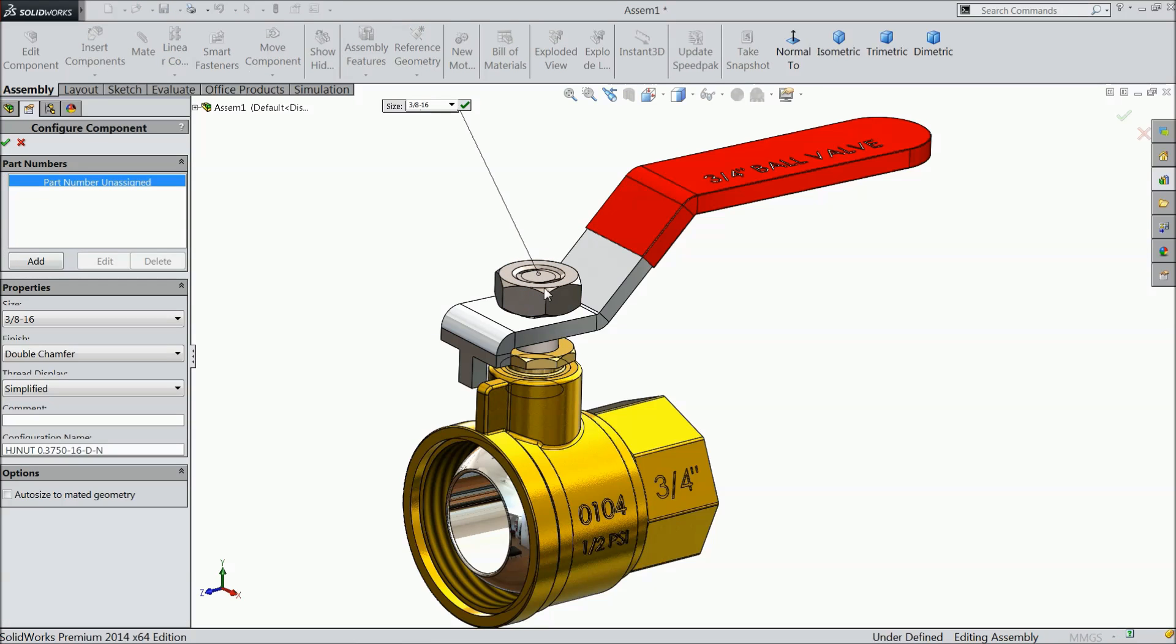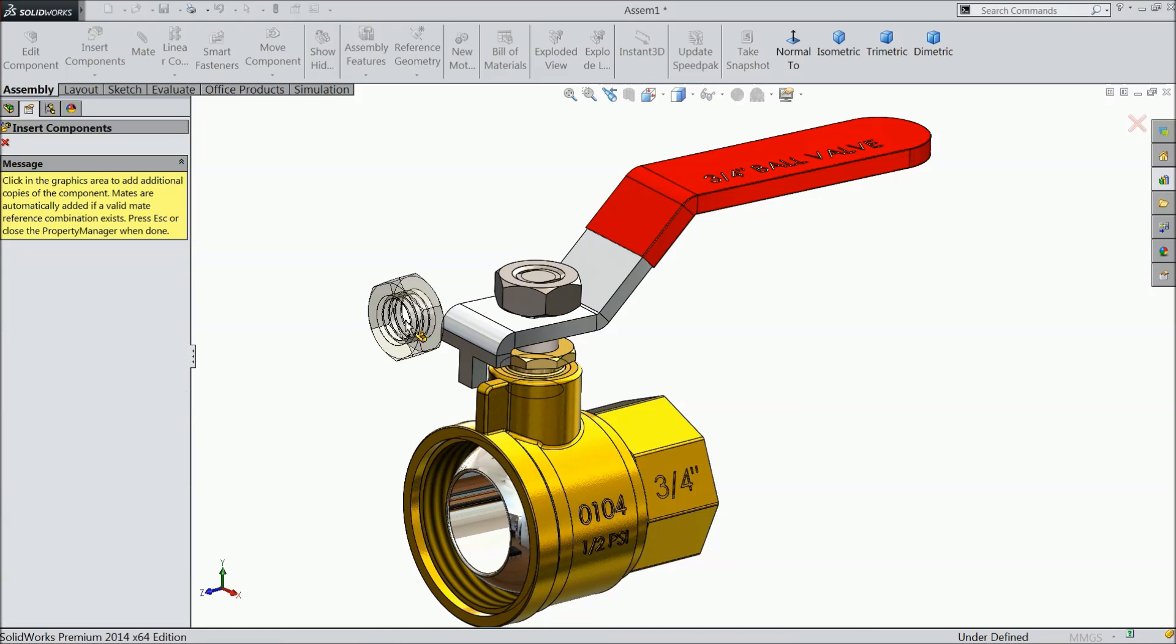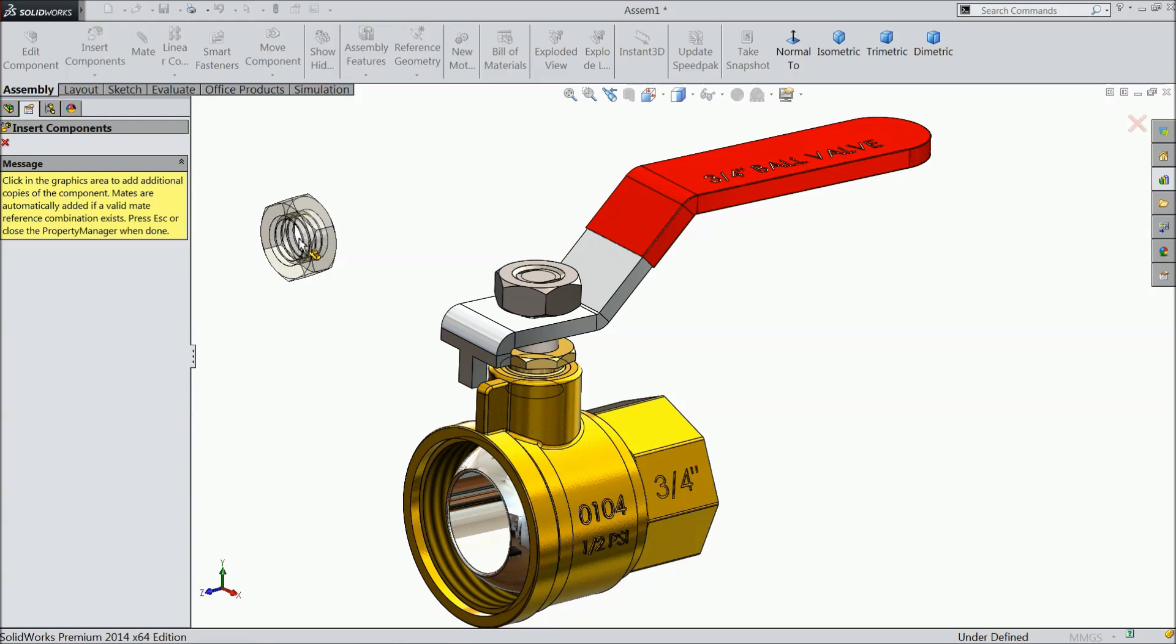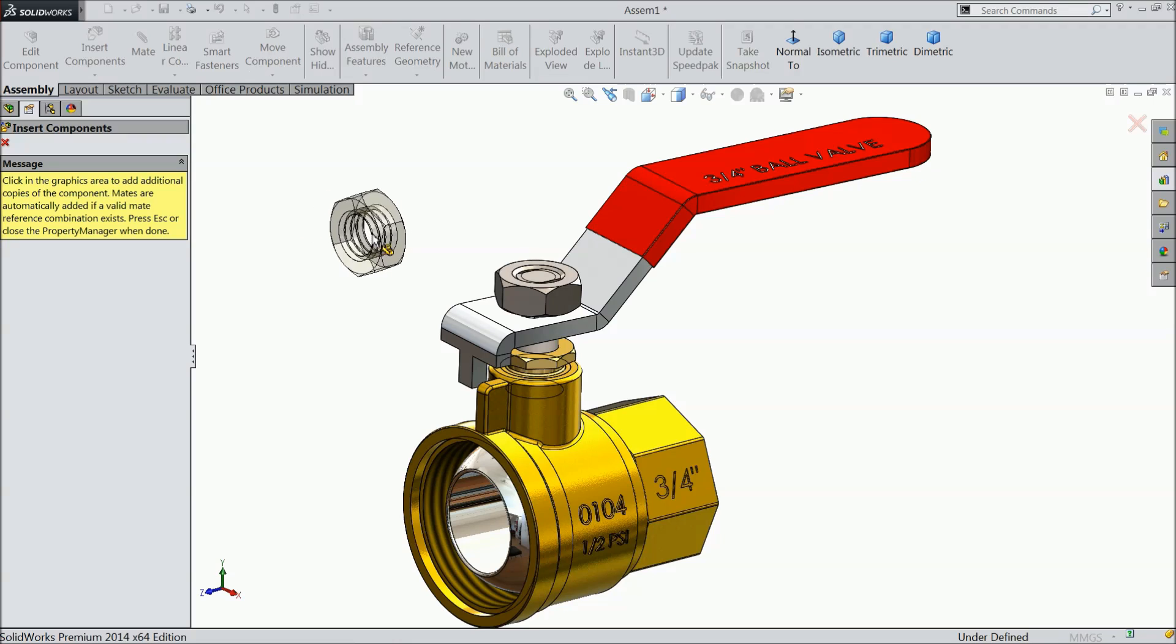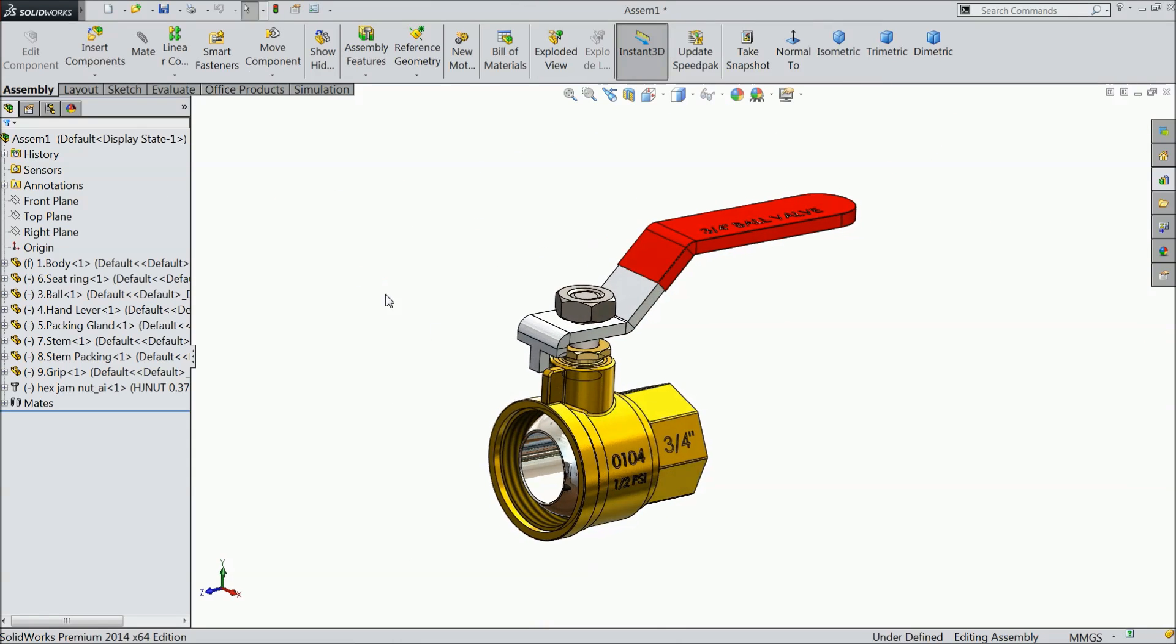Now it automatically, it will drop. This is the size, 3 by 8 into 16 inch. Double chamfer. And I prefer schematic. Schematic means it is with real thread. Select ok. It is asking if you need more nut, you can take it, otherwise cancel. Ok.